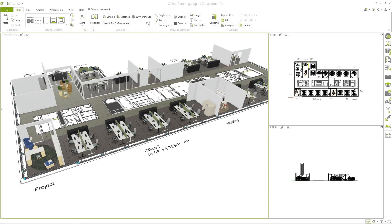Hey and welcome! My name is Tim and in this video you will learn how you can quickly change the properties of articles and other objects in your planning using the property transfer.